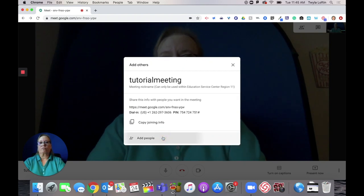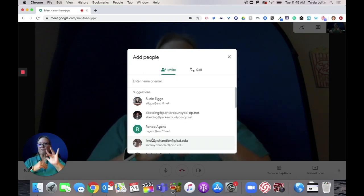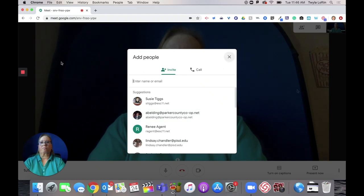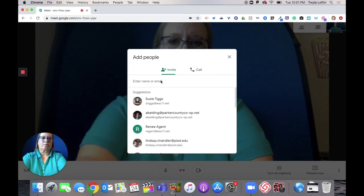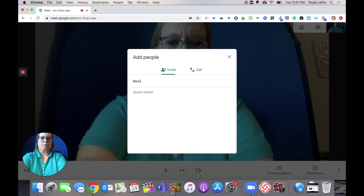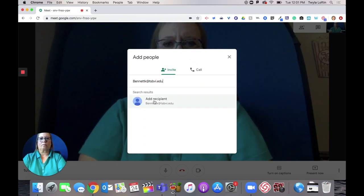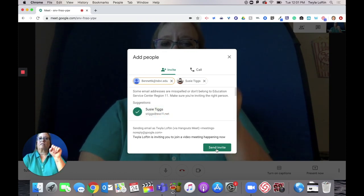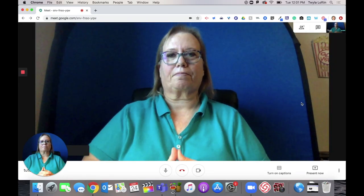So I click 'Add people,' then I need to add whoever I'm going to add to this meeting. I type in their names and invite them to join, send it to them, and now I just wait.